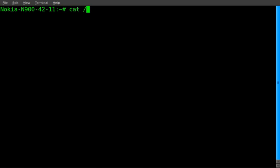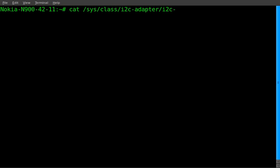you just have to know where the device is. So I'm going to cat /sys/class/i2c-adapter/i2c-3-001d/ and the device is cord for coordinates I guess. I'm just going to hit enter there